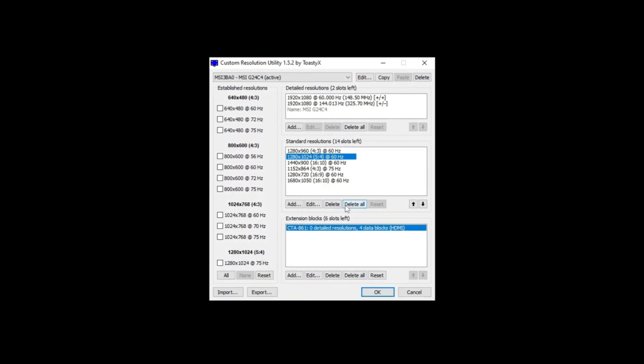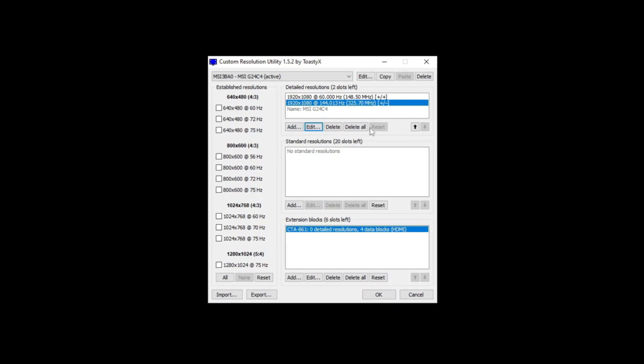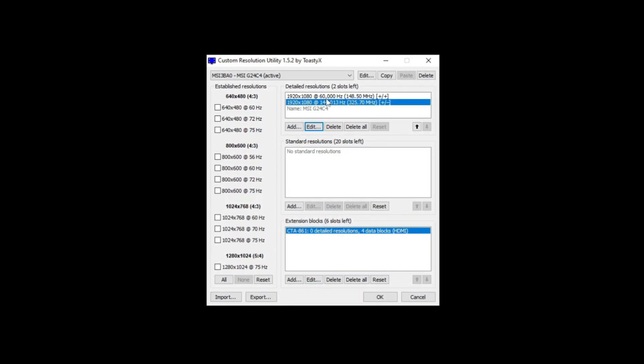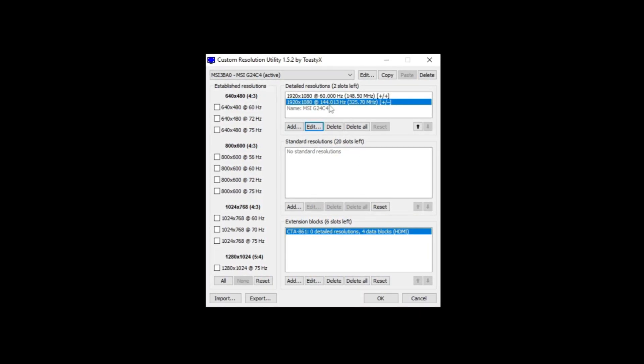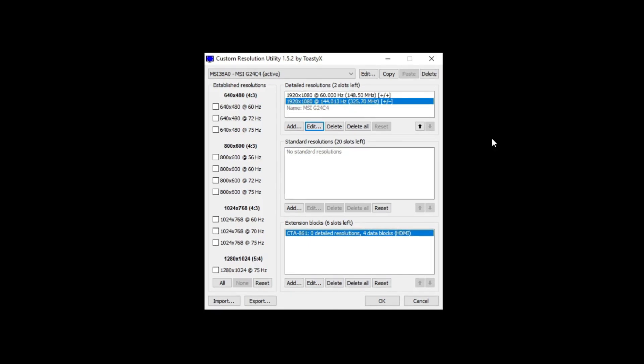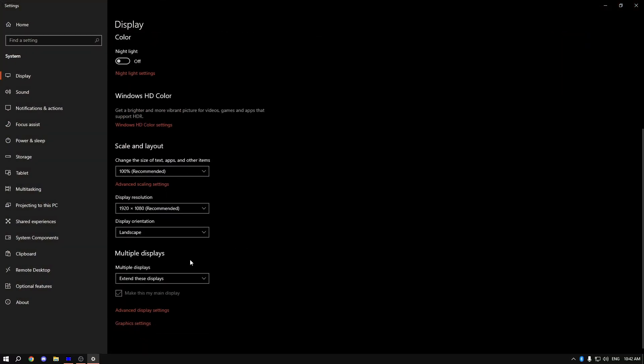Now let's edit this resolution here. As you can see it says two resolutions, one is at 144 Hz. If you click on display settings and then go into advanced display settings, you can see a bunch of resolutions. What we're going to be doing is changing them. As you can see I have 144.013 Hz, so we're going to click on edit.